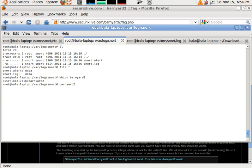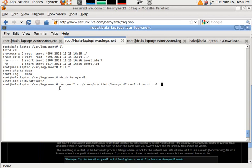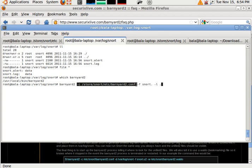I have the command stored here. I'm calling Barnyard followed by the configuration file Barnyard should use, which I've copied over to this particular directory.